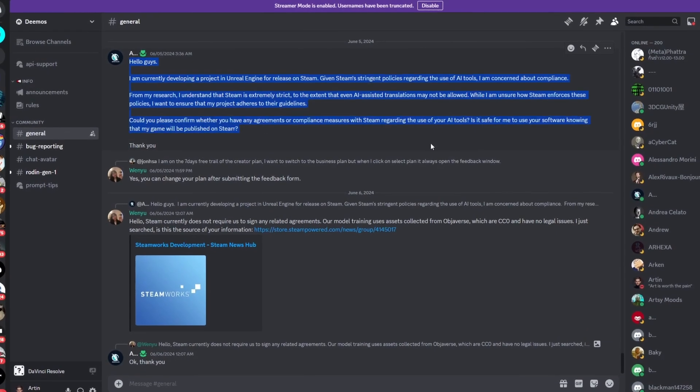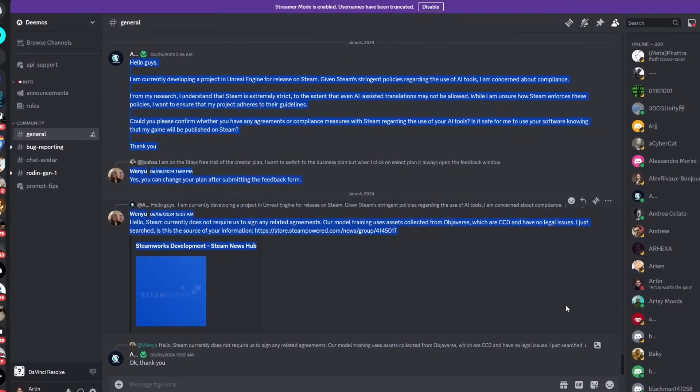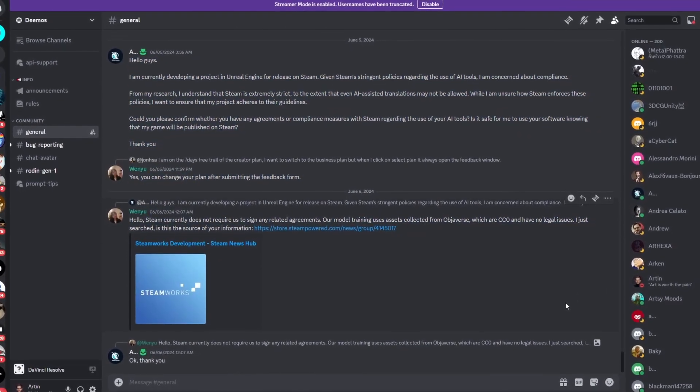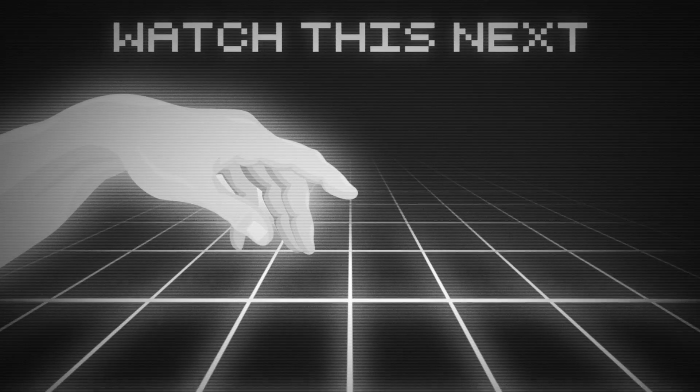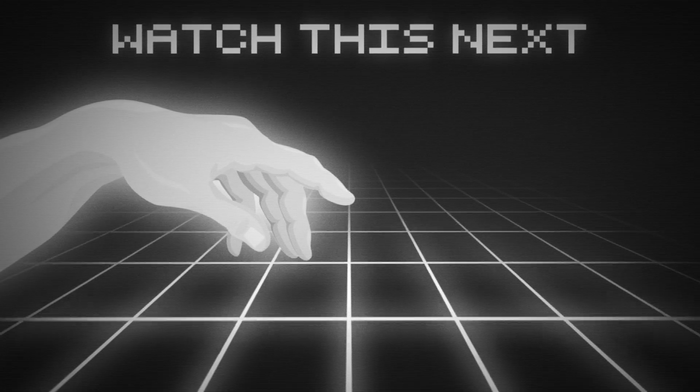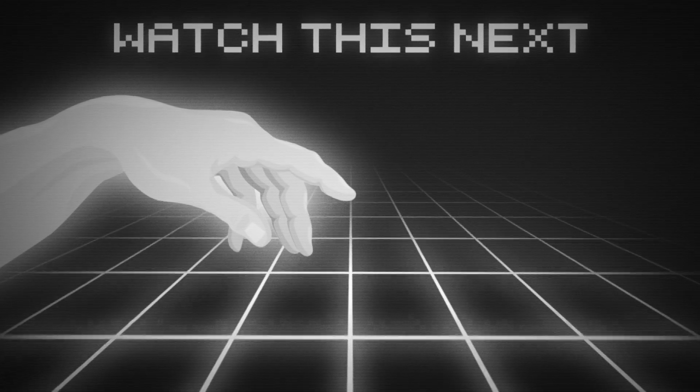If you have any questions, make sure to check out their Discord. And with that, thanks for watching, bye, see ya.